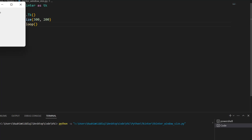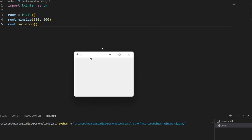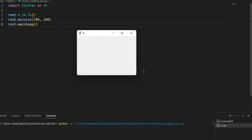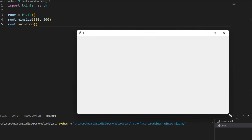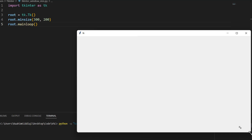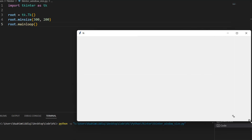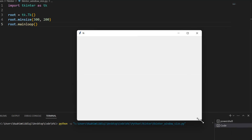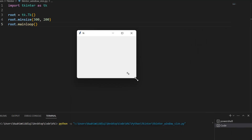Let's run this and let me show you. So I can resize this as much as I want to when it comes to making it big. But when it comes to making it small, I get blocked at this point.